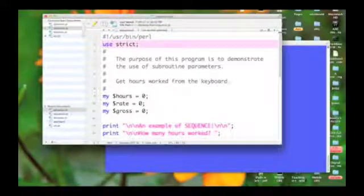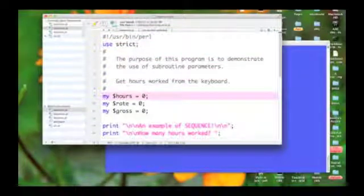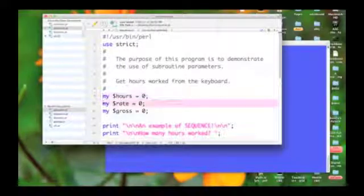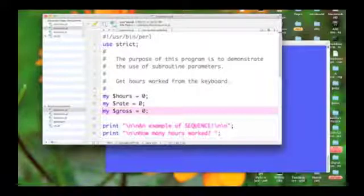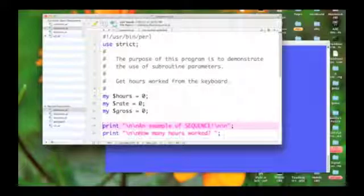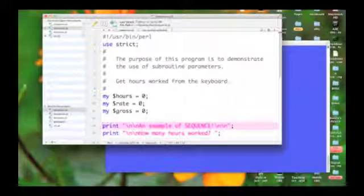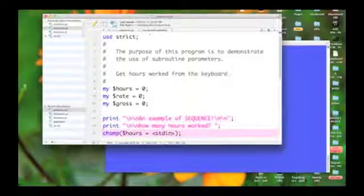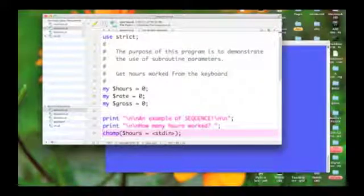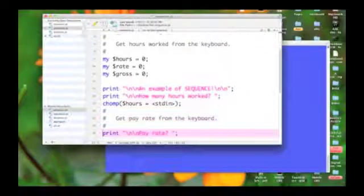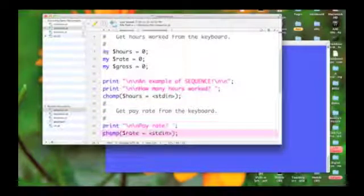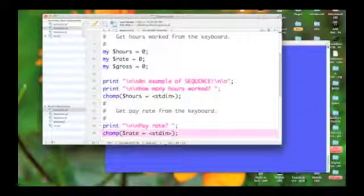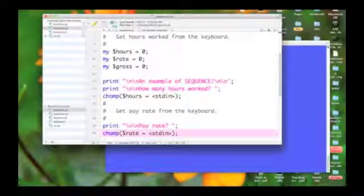So we're coming into a Perl program and we're just doing one task after another. We're initializing hours, rate, and gross to be zero. We're then printing out a couple of strings to our display. The first one is an example of sequence. And then how many hours worked. Now this statement gets the input from the keyboard. And then we print out pay rate. And we accept input from the keyboard and store it into rate. So now I have a value for hours and a value for rate.